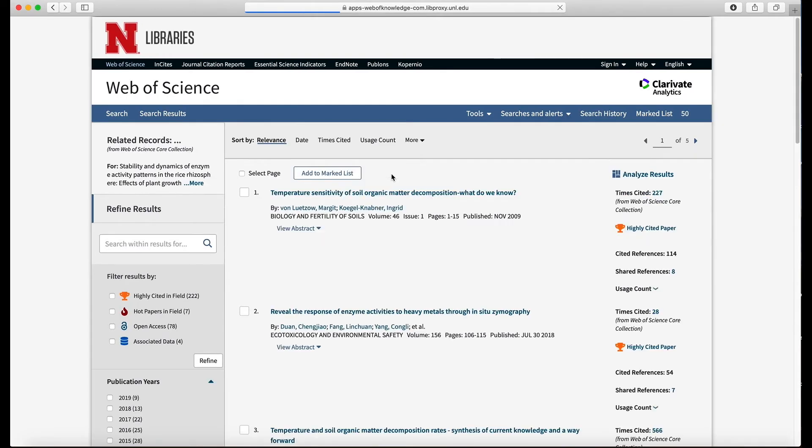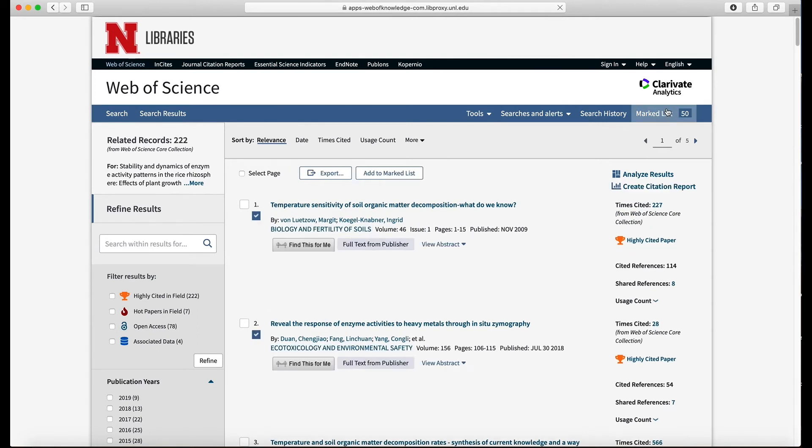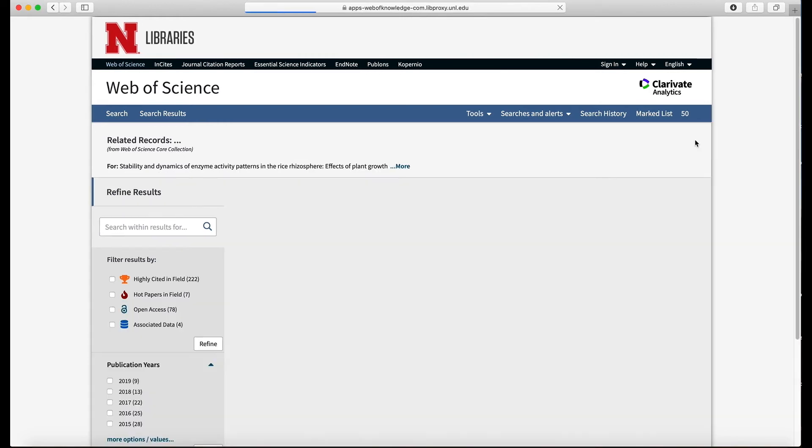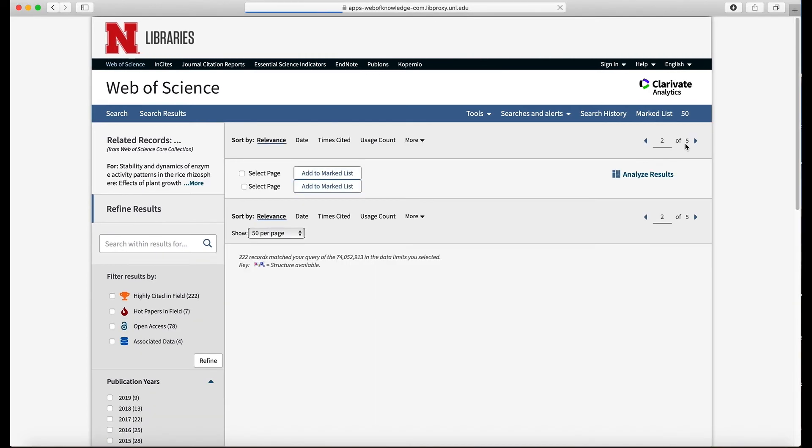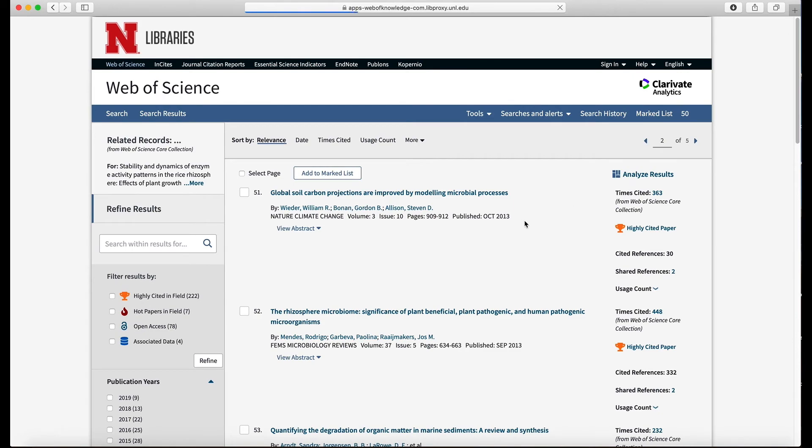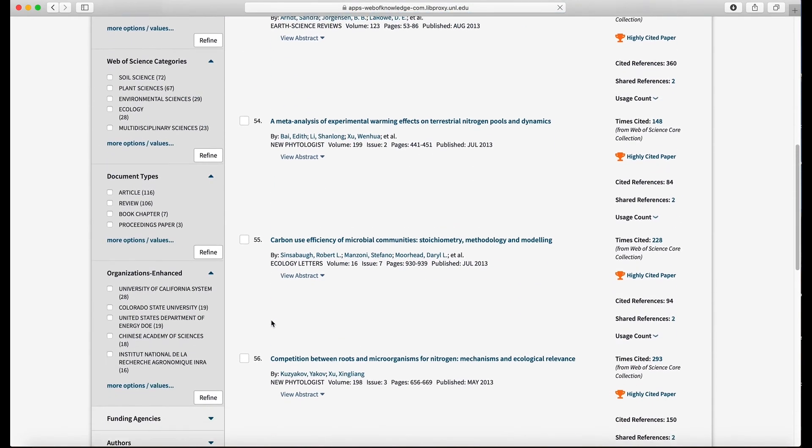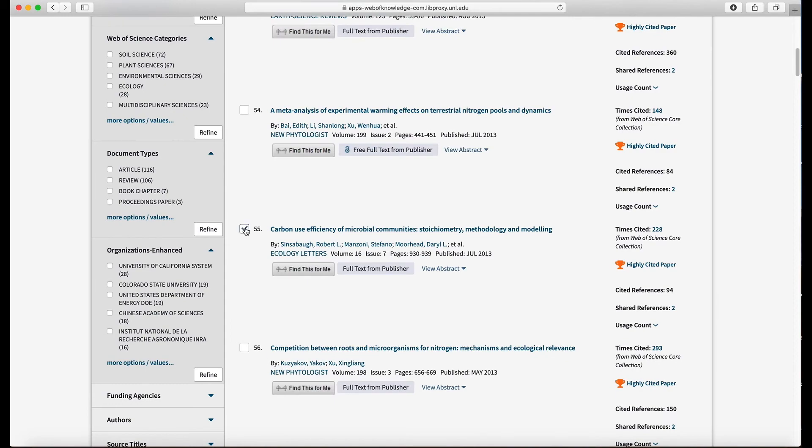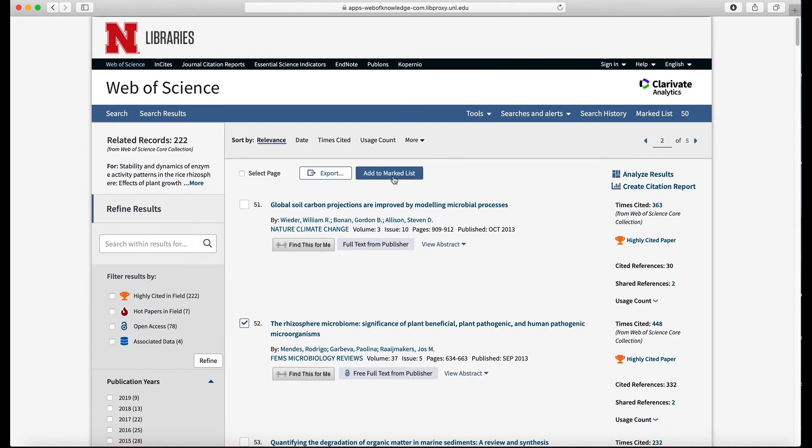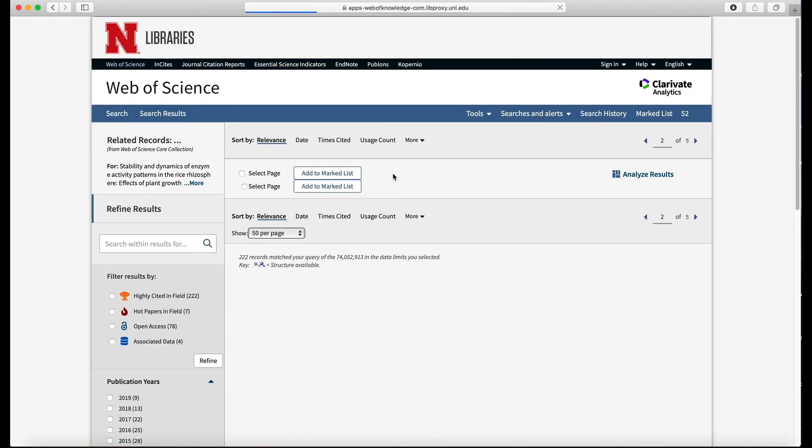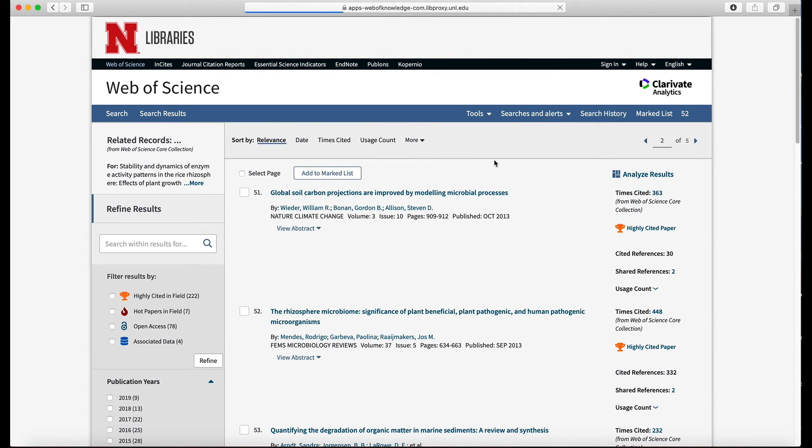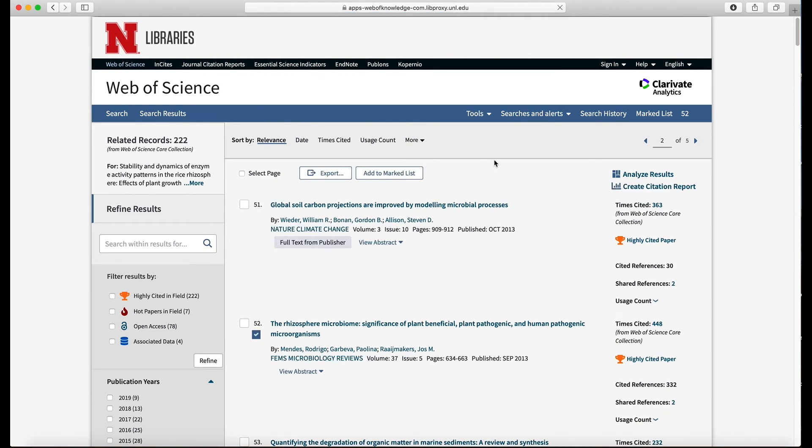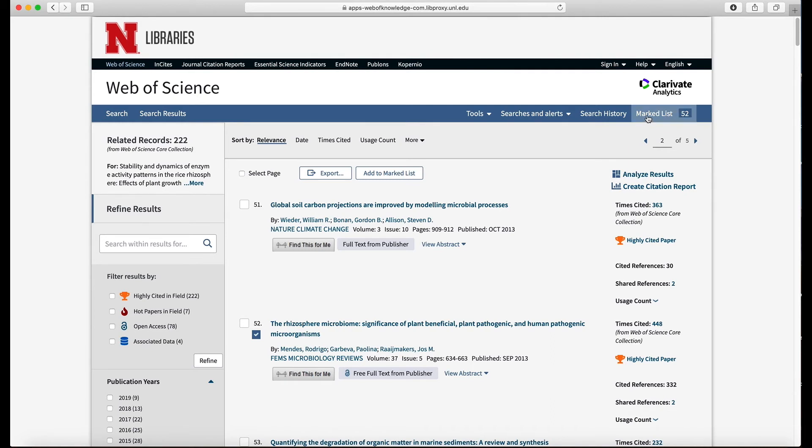Okay, so when we do that it's going to put them into what's called the marked list. We can then go to the second page and let me just choose two or three more. Okay, so we want that one and that one. I'm going to add those to my marked list. So now we'll have 52. Let's say I'm done for the day. I want to import all of these into my reference library, EndNote or reference manager or RefWorks, whatever you are using.